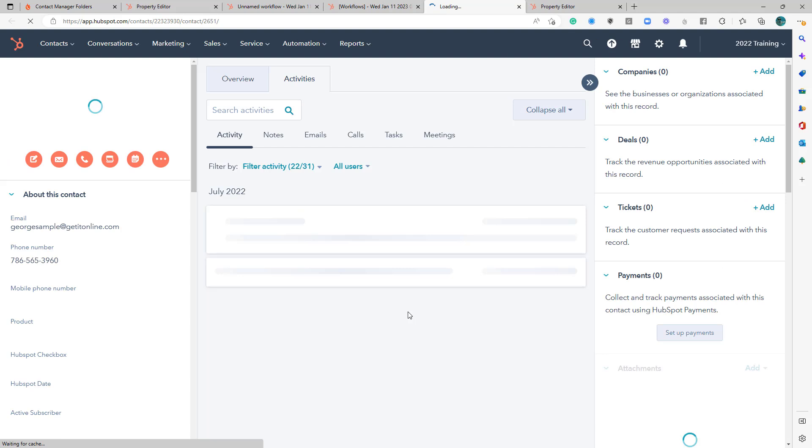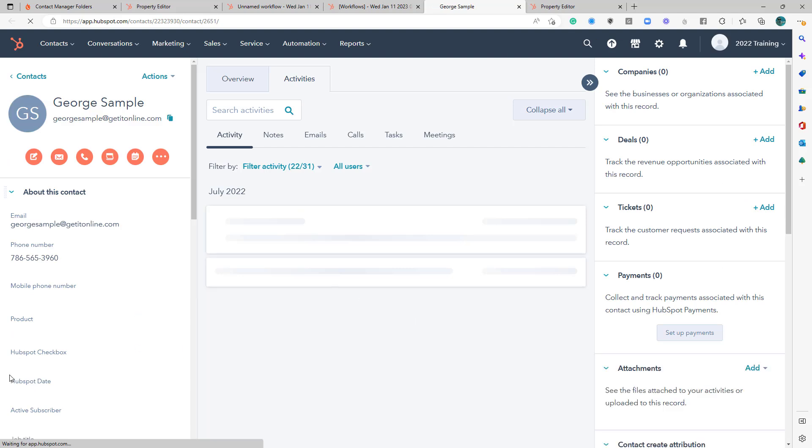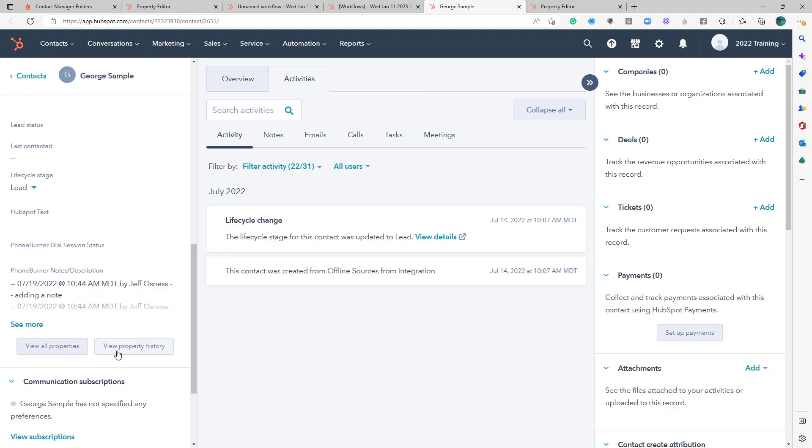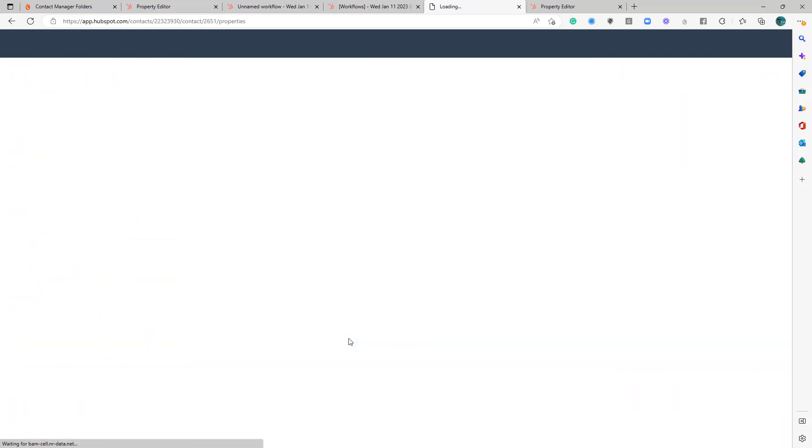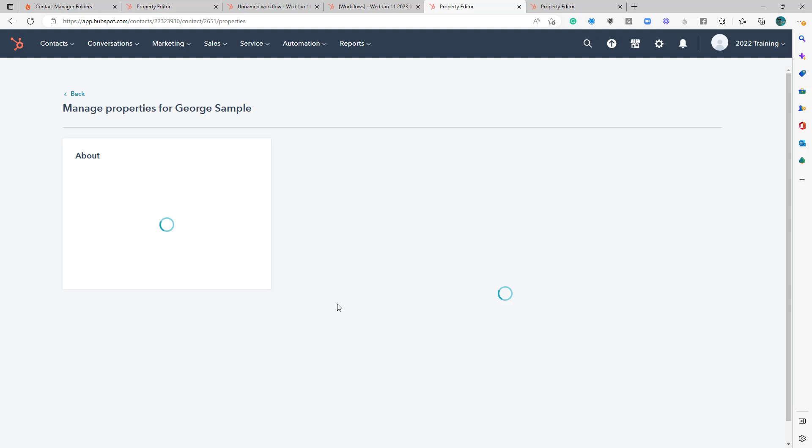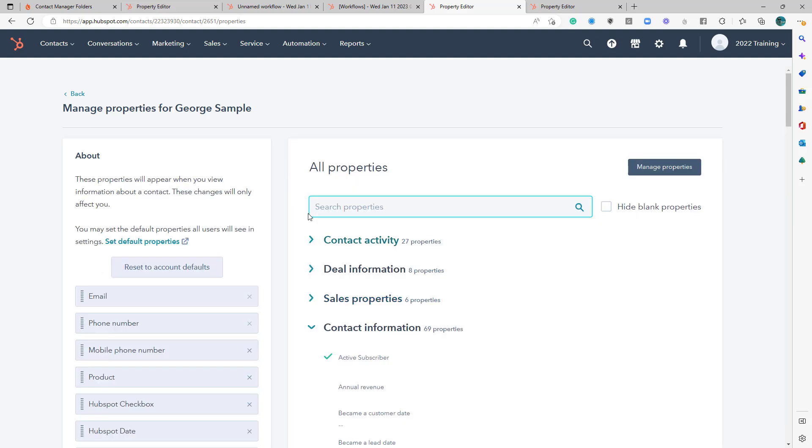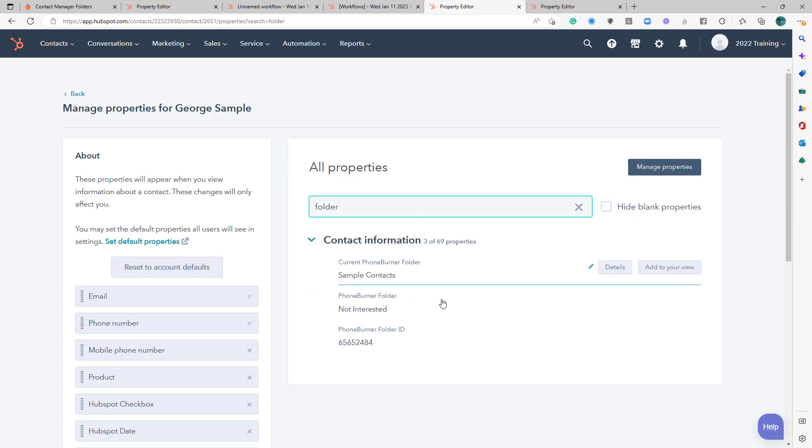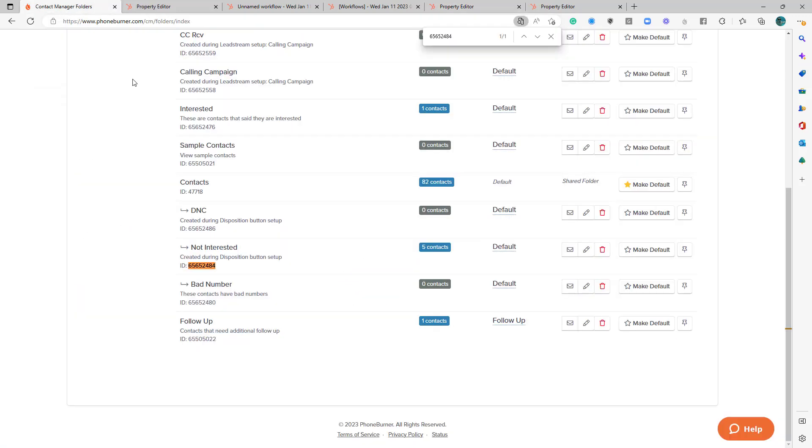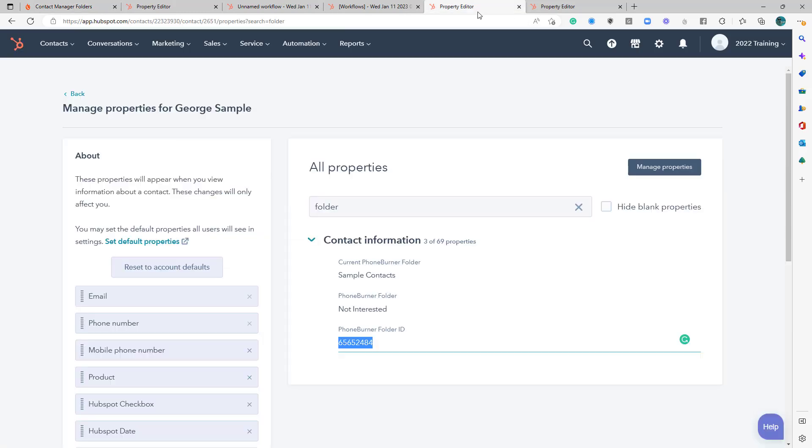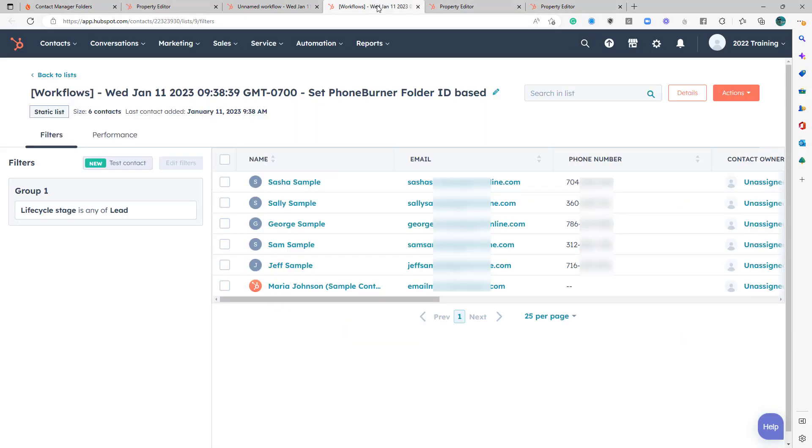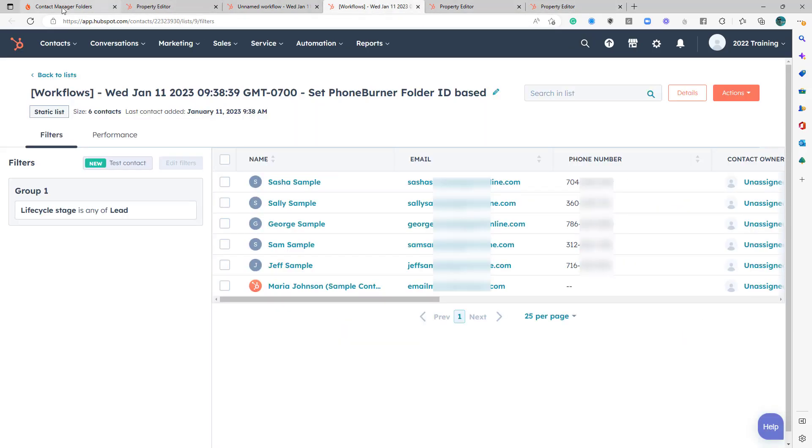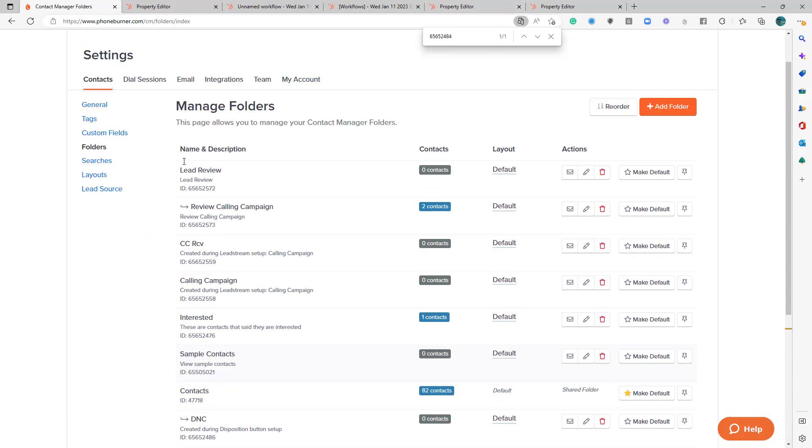Obviously, you're not going to do this every time. I just want to make sure that we're doing this with these because we're expecting these to move. So 656. It looks like they're all in the Not Interested folder. Is that right? It could be right.